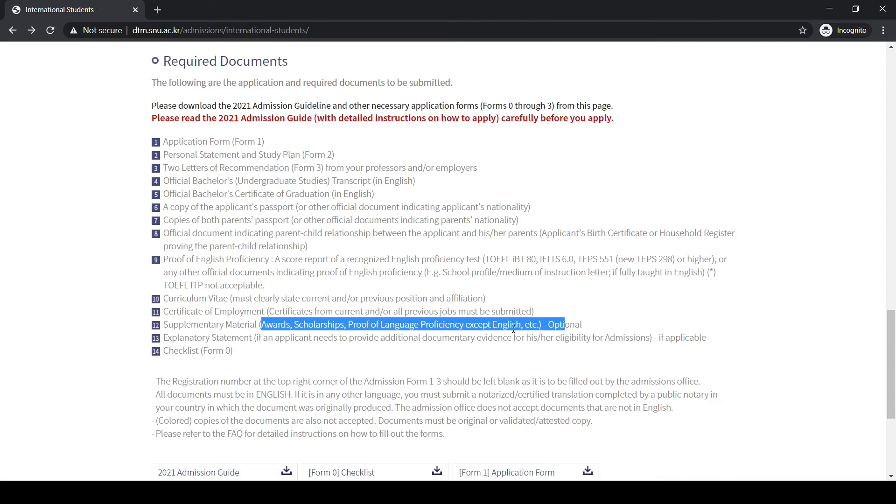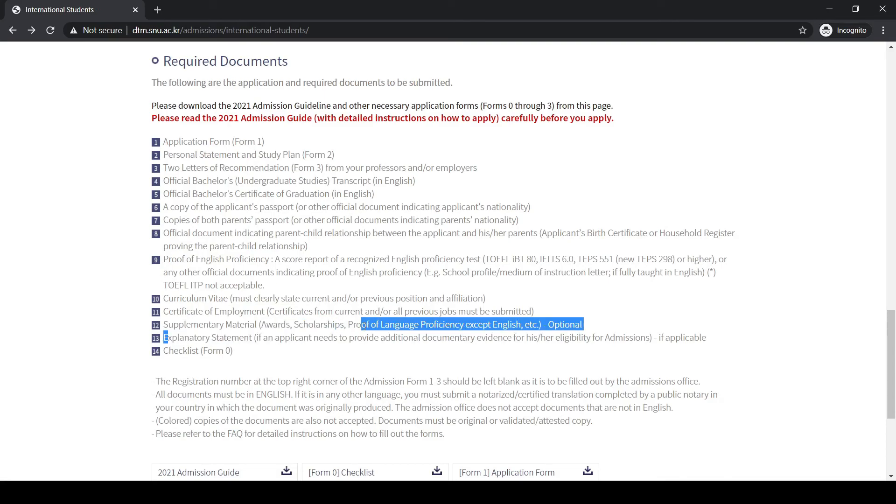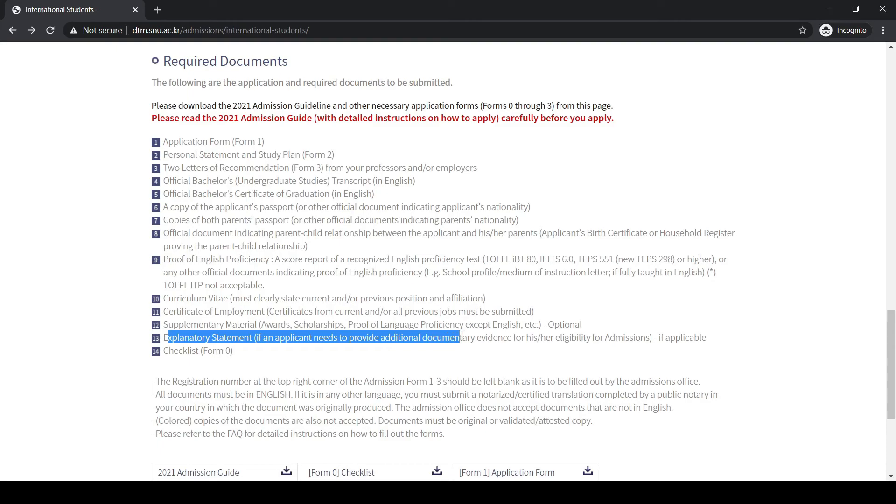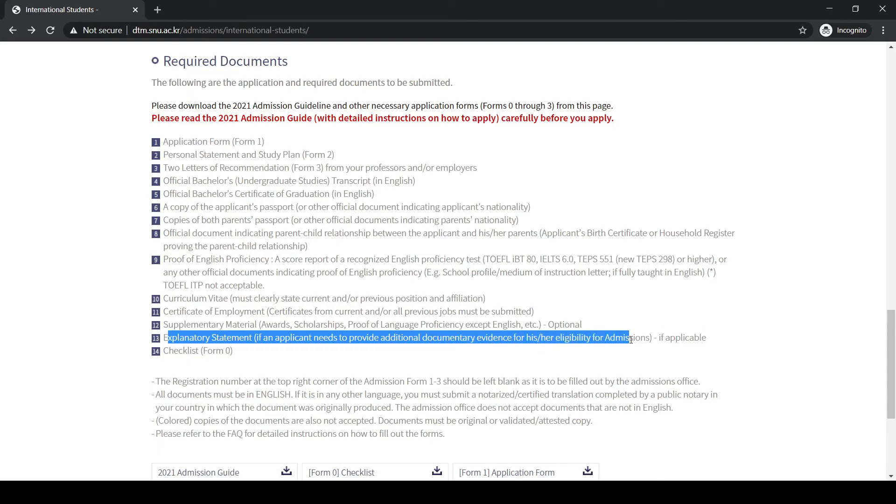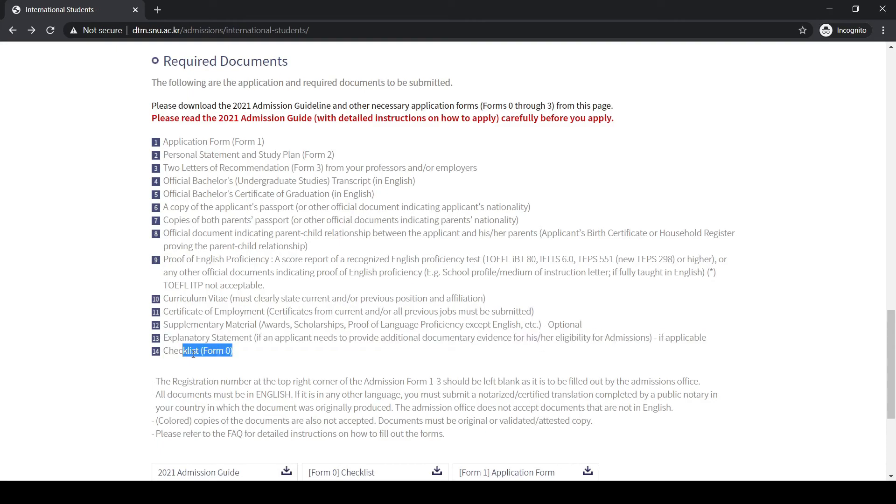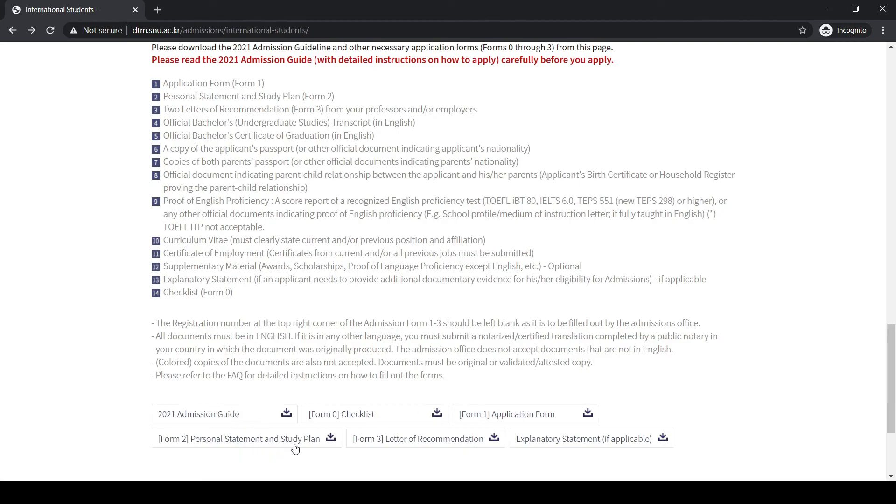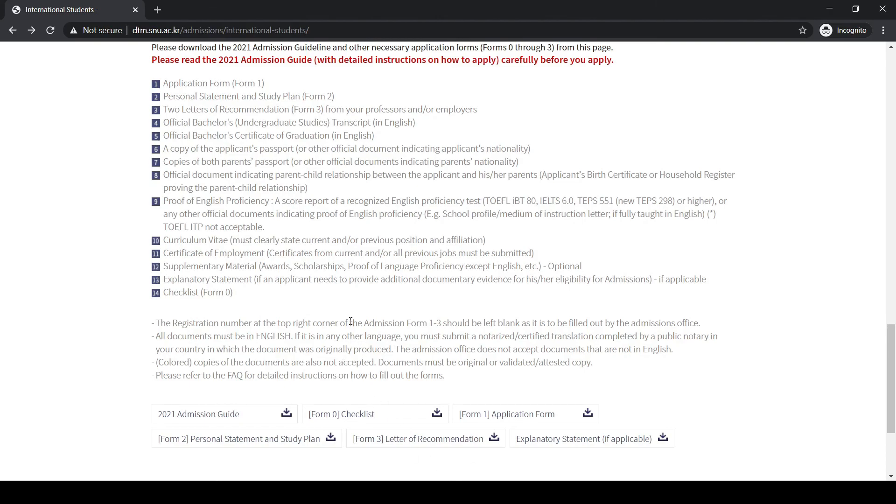There's also an explanatory statement if the applicant needs to provide additional documentary evidence for eligibility. The documents checklist is here. You can download the application form from here. The statement of purpose can also be downloaded from here. You need to write in this format which they have given right down in this part.